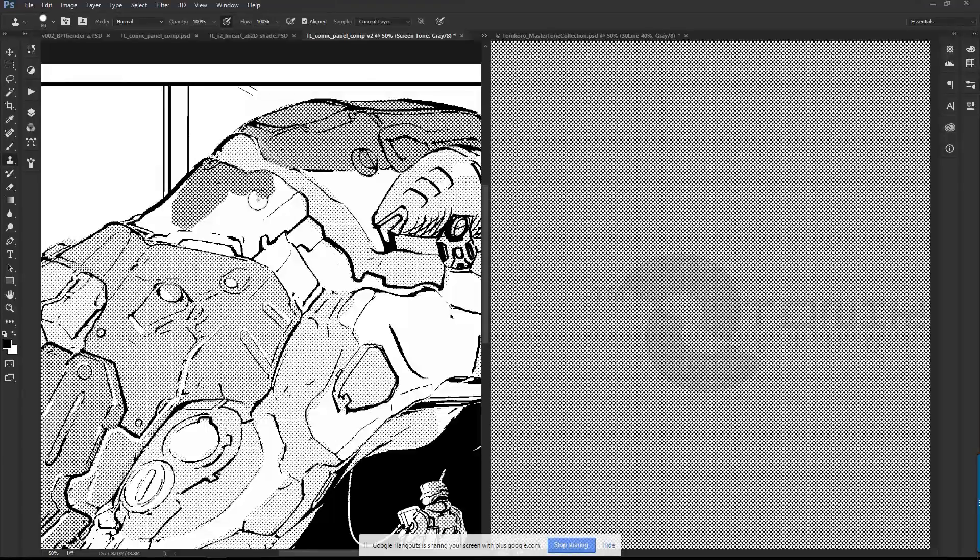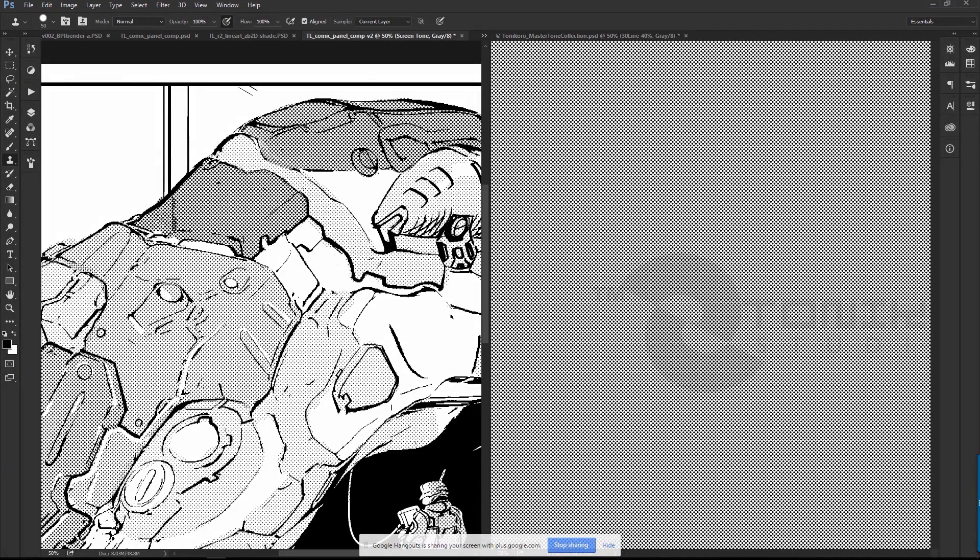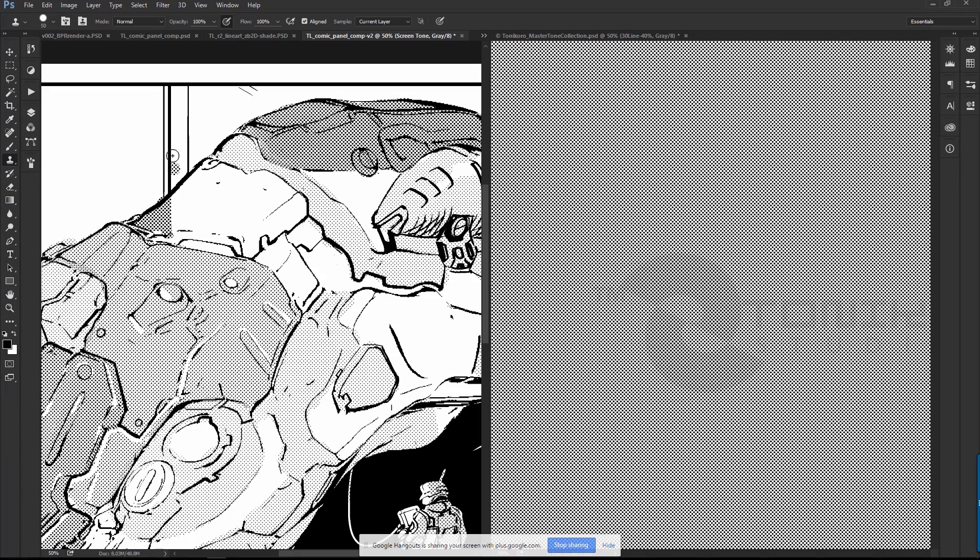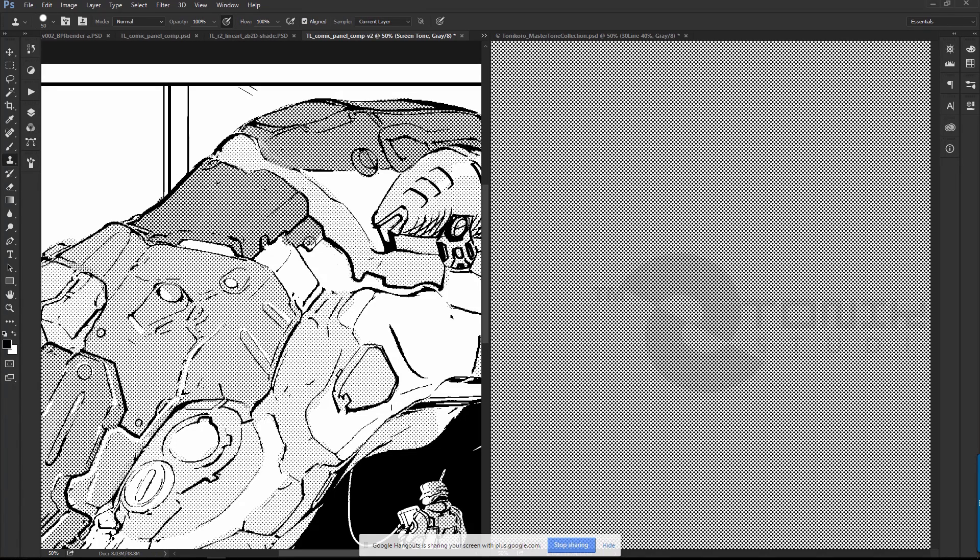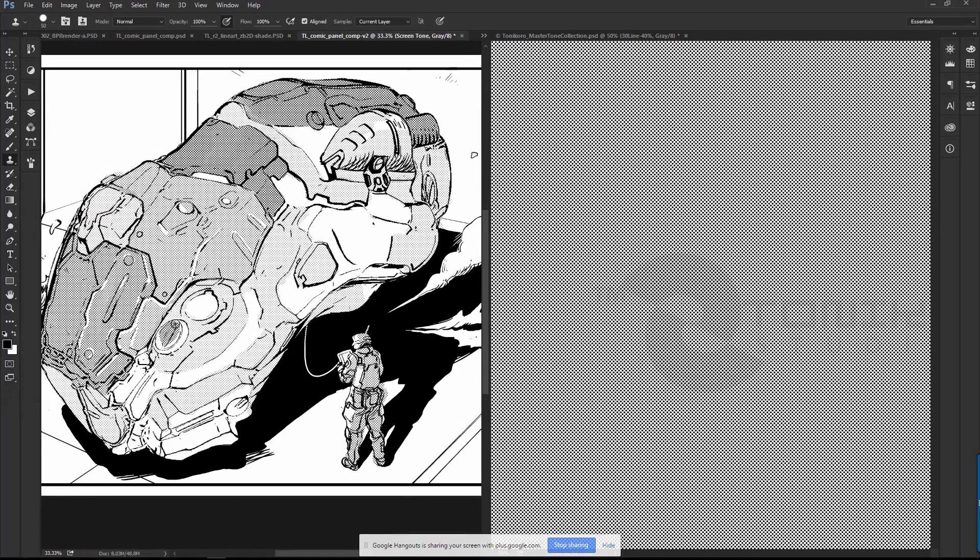It's an actual stepped line versus an aliased line. I'm simply using the cloning tool from a master copy of my own tone file. I've created basically a large template that has a bunch of screen tones in it.